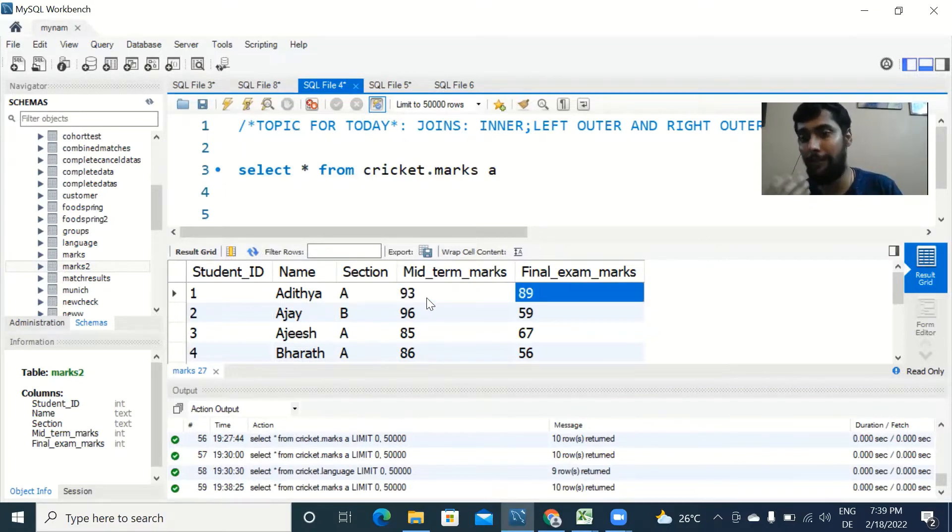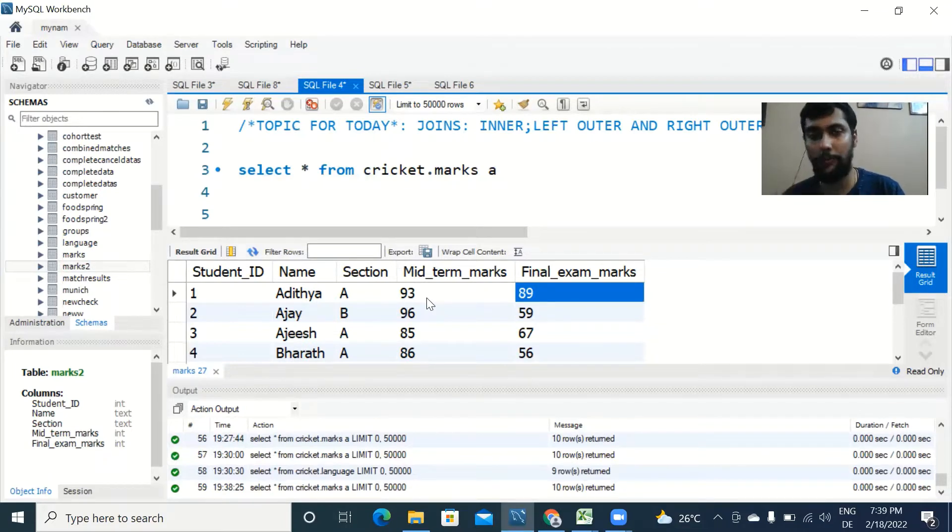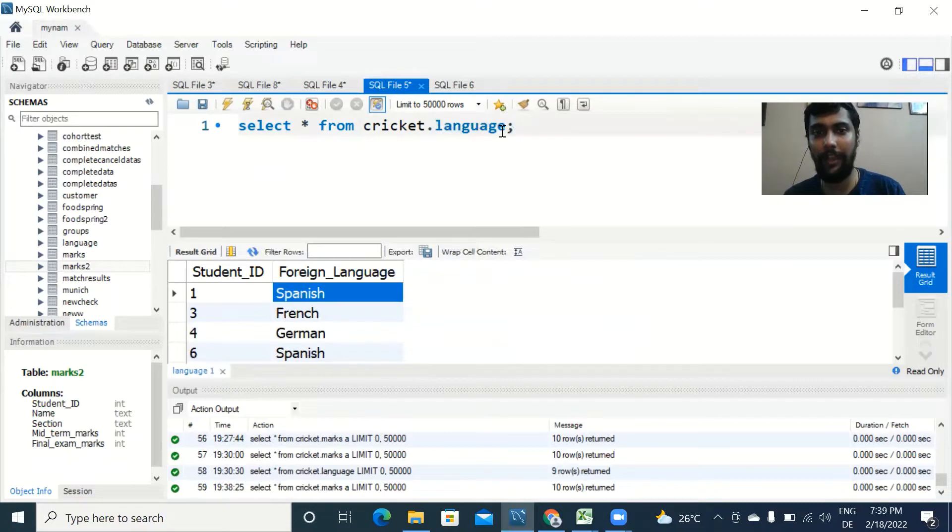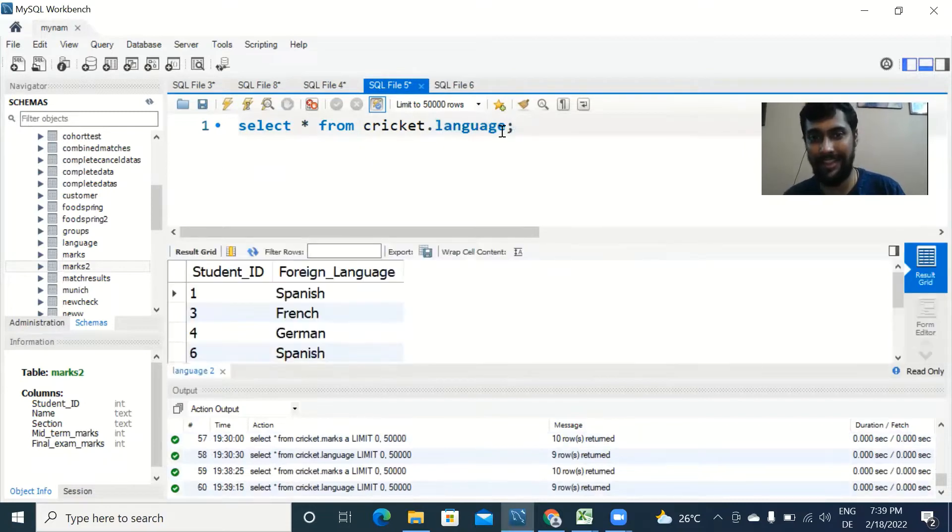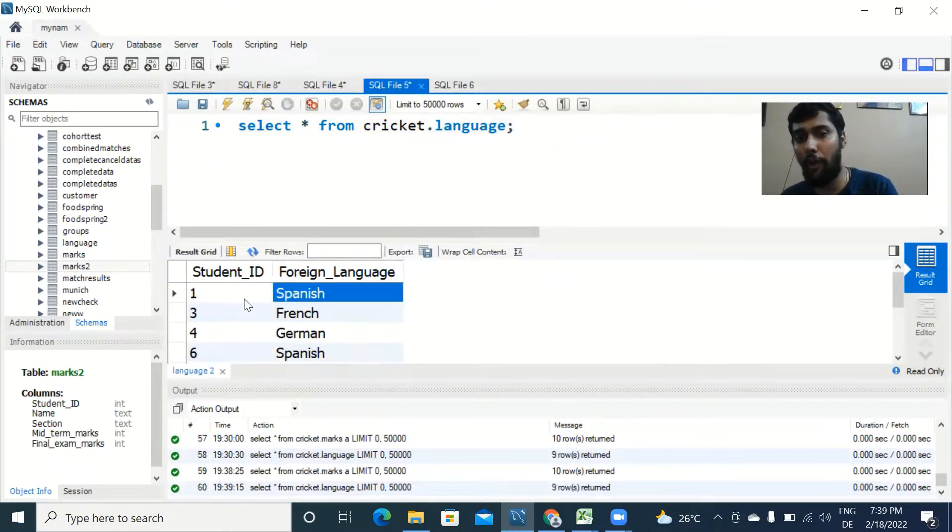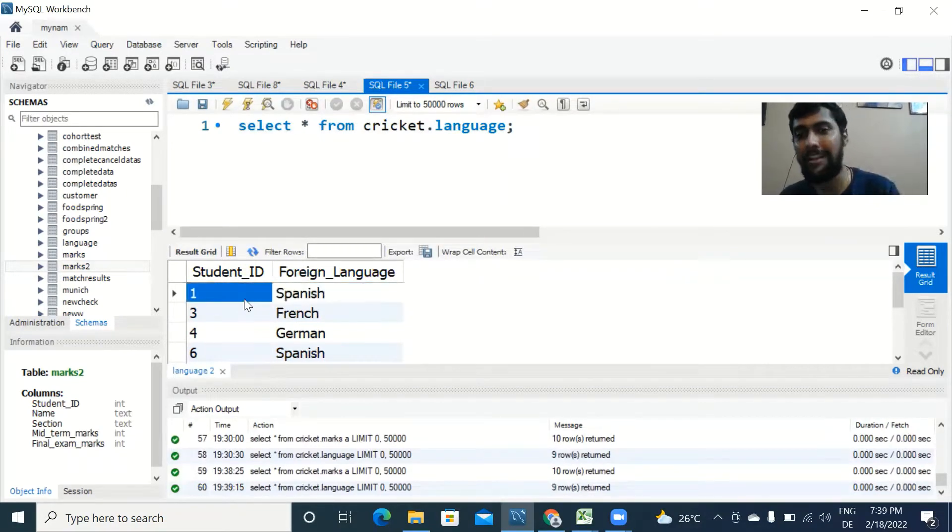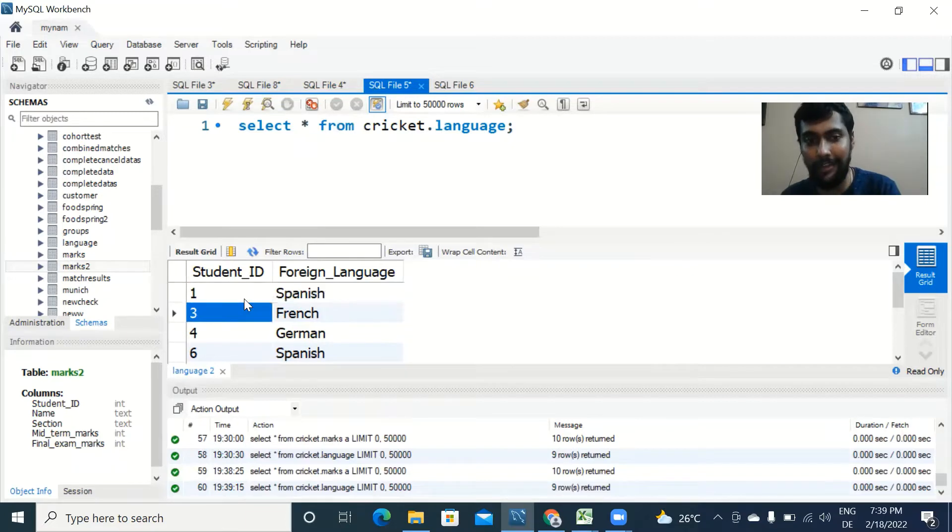I've added a new table to explain this concept of join. The name of the table is called language. It has the ID of the student and the foreign language he has subscribed to in the school. Student ID one studies Spanish, student ID three studies French, and so on.